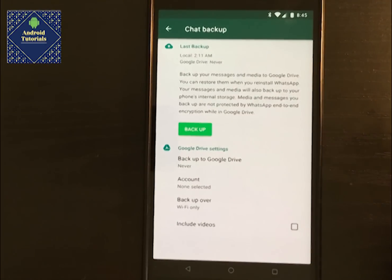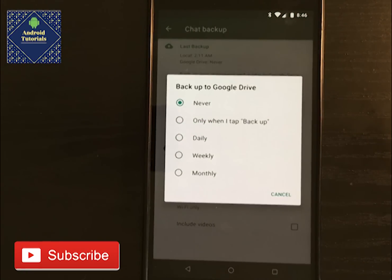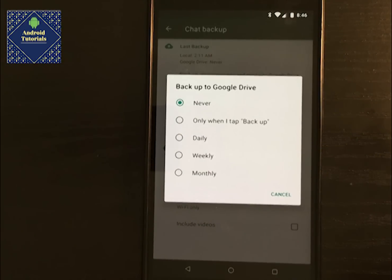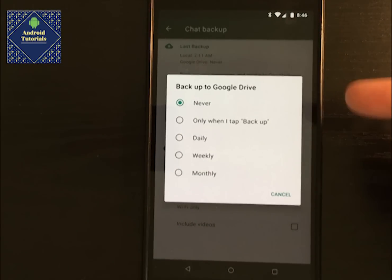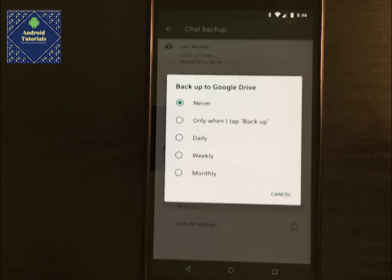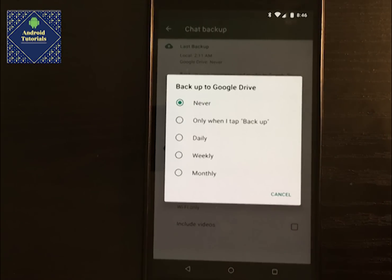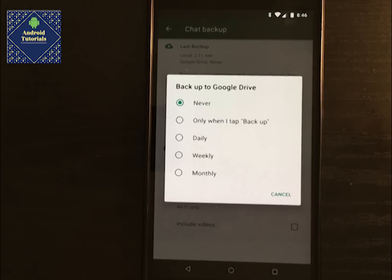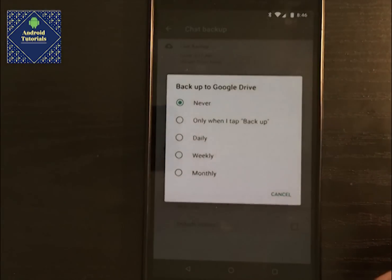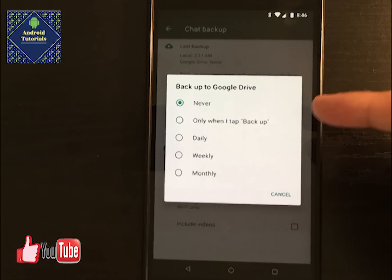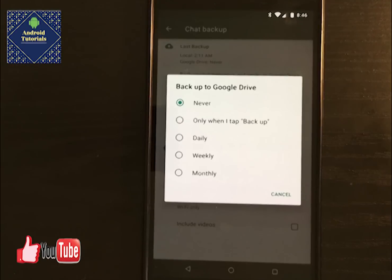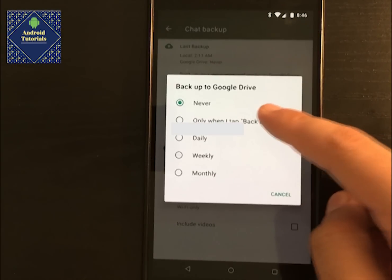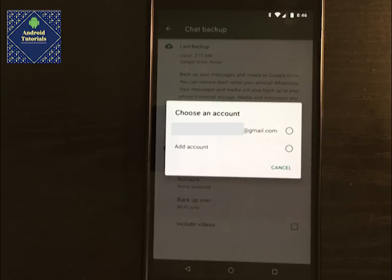Here are the Google Drive settings. You can choose how often you want it to back up — if you're worried about losing your information, you could do it daily, weekly, or monthly. Take into consideration that this does use a lot of your bandwidth, so it's normally done during the night when bandwidth is less utilized. You also have the option of only backing up manually when you tap the backup button.